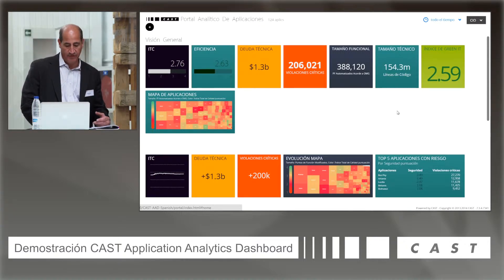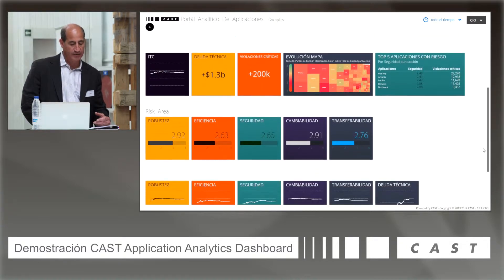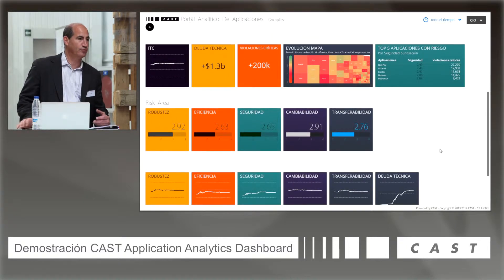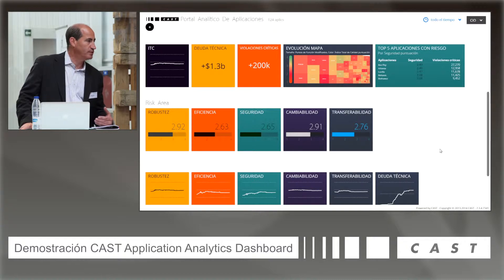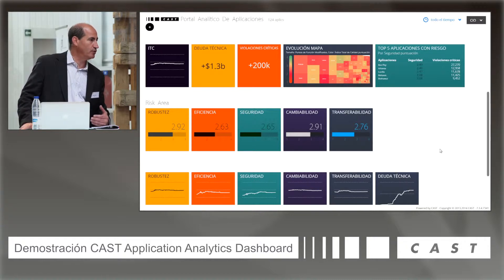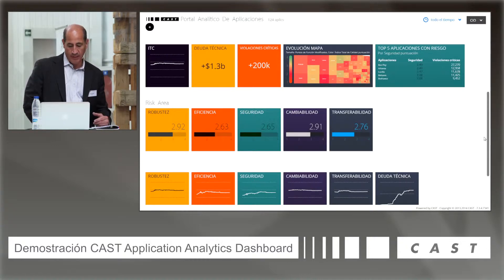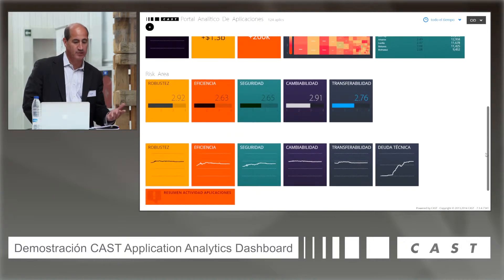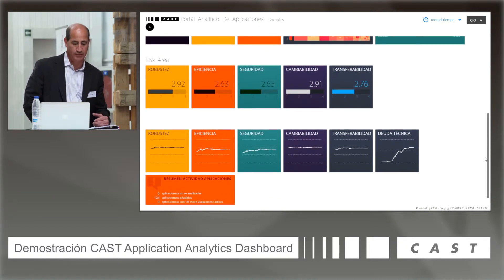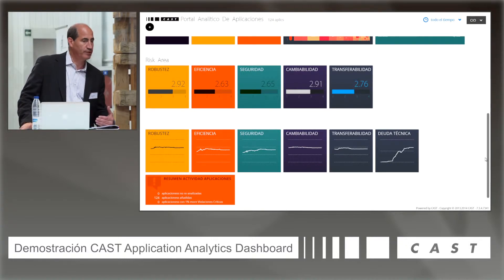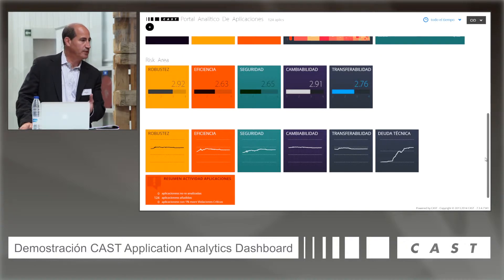There's a heat map of the applications that I'll get into in a minute. As you go down in the dashboard, it gives you evolution of that same data release over release, so you can drill down and do comparisons. This is the summary view. The key indicators include robustness, efficiency, security, changeability, and transferability. You can see those either as a snapshot or trending over time.